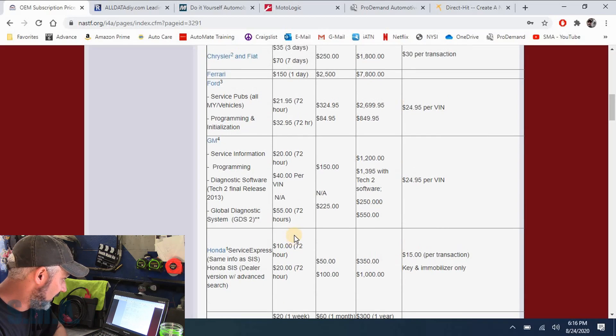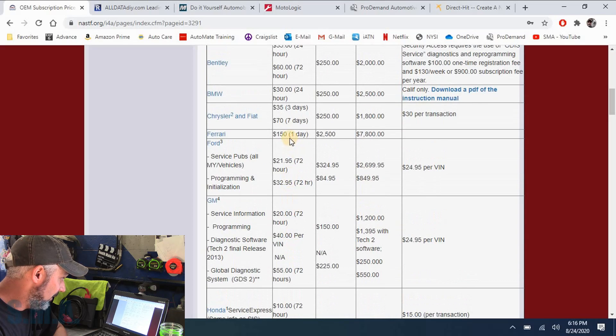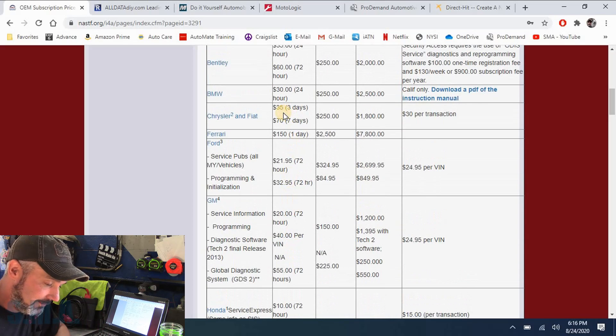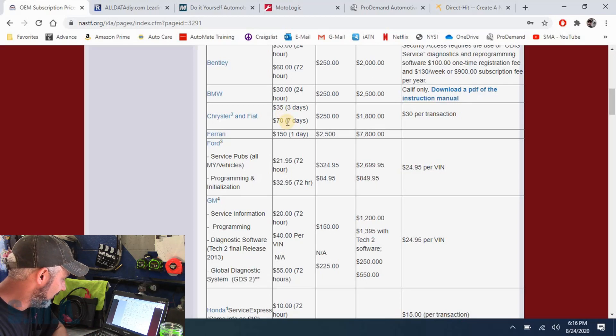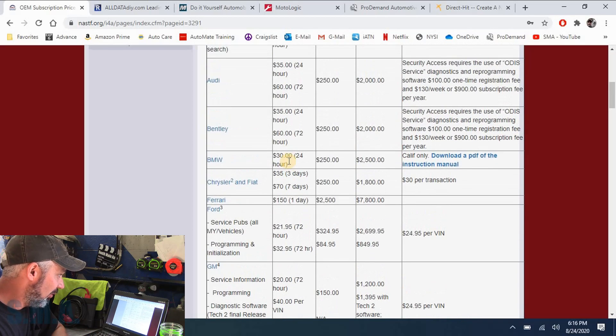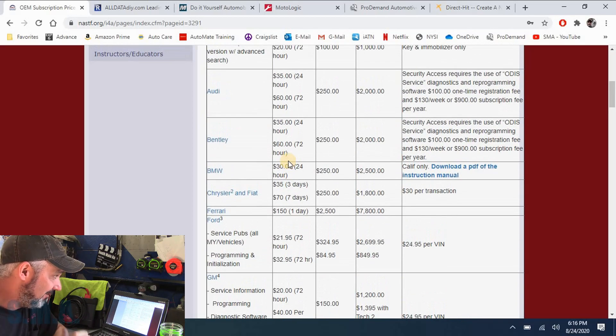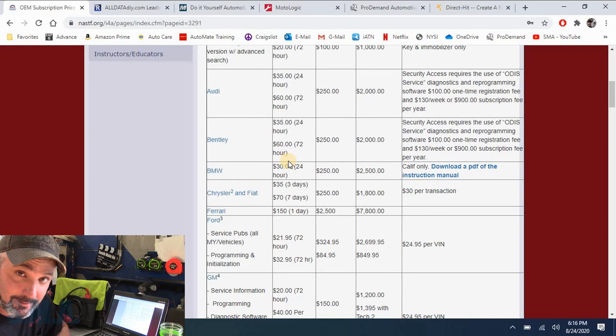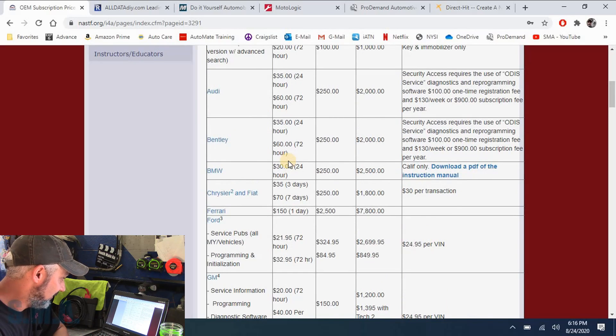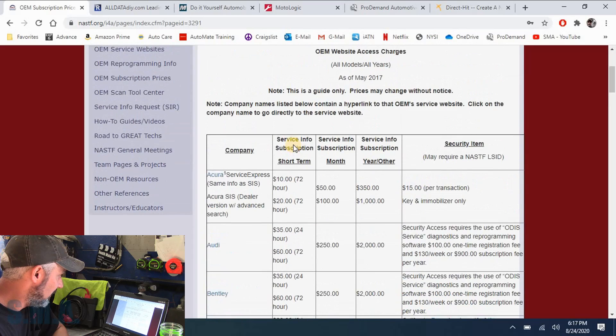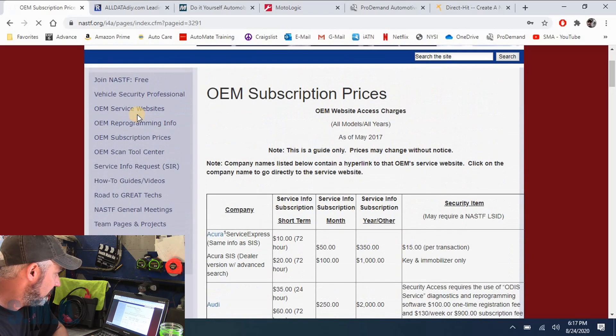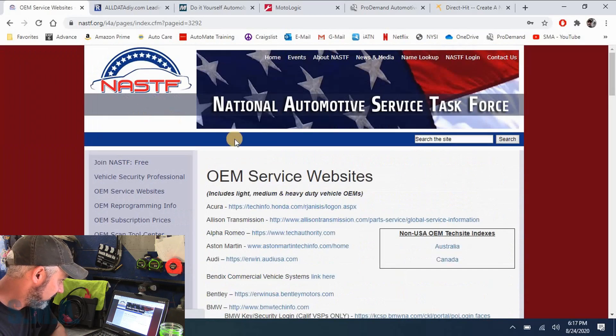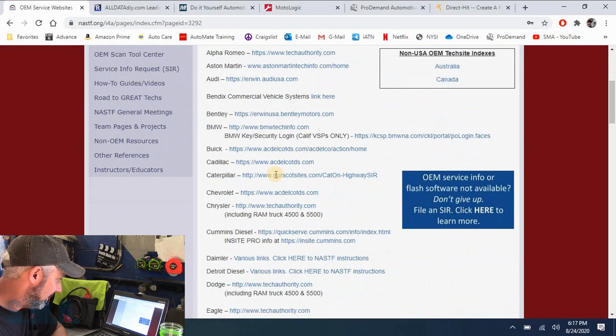Same thing with Chrysler. You get on a dealer connector, I can't think of the name of it currently, Ford. Or if you're home working on your Bentley, 35 bucks gives you two days to your Bentley access. So these are hyperlinks to those sites or you can just come up to OEM service websites.